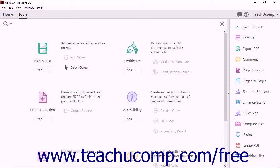You can find all of Acrobat's tools by typing search terms into the text field next to the magnifying glass.